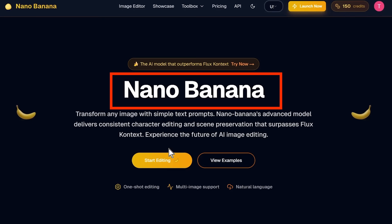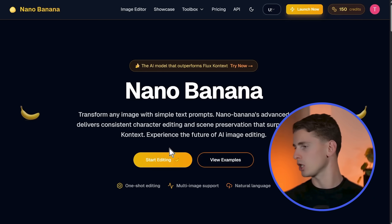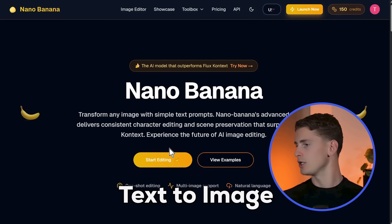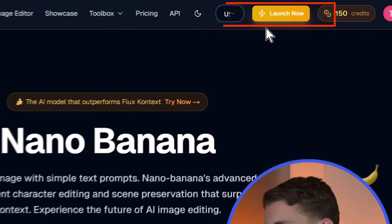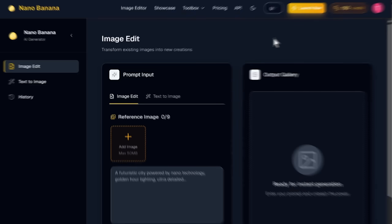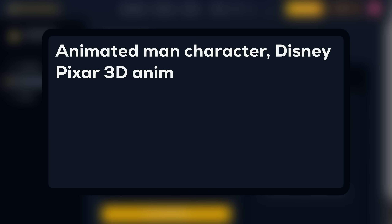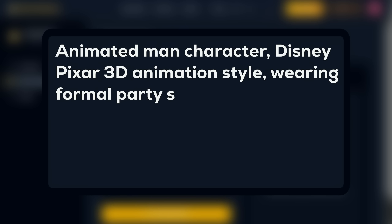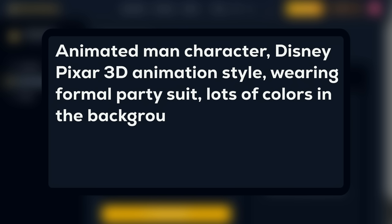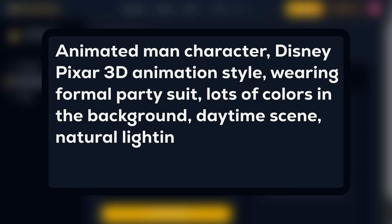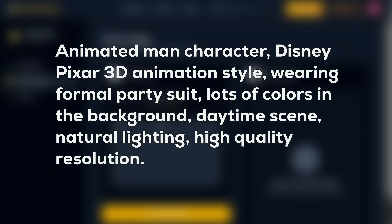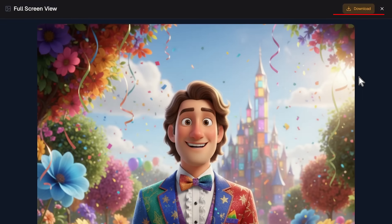Let's start by generating all our characters in Nano Banana. The way you write your prompts also impacts the lip-syncing results. I'll use the text-to-image function for our Disney style character. I'm launching Nano Banana and clicking launch now, then selecting text to image. Using the prompt: animated man character, Disney Pixar 3D animation style, wearing formal party suit, lots of colors in the background, daytime scene, natural lighting, high quality resolution — then clicking generate and downloading the result.